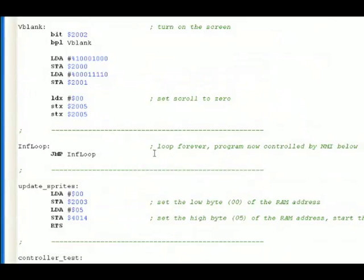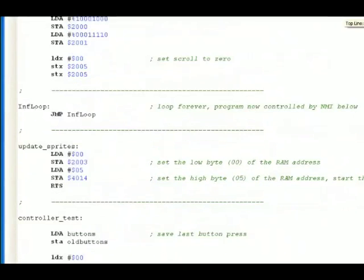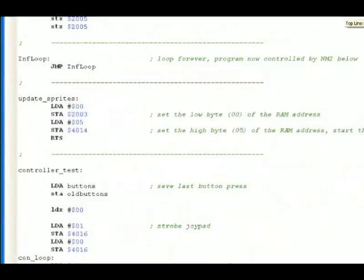That's because while this is looping, the program is now controlled by something called an NMI. We're going to take a look at that. It's the most important part of this code.